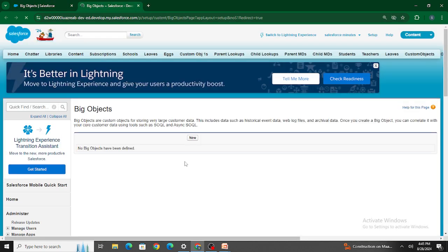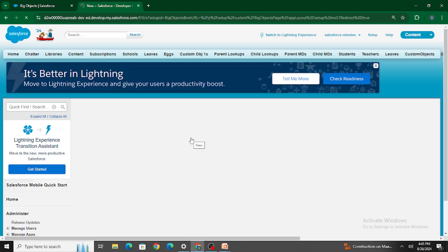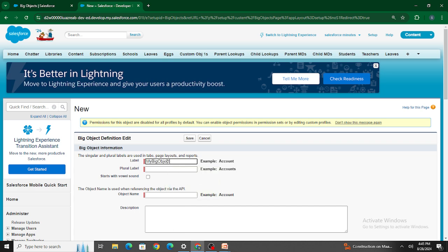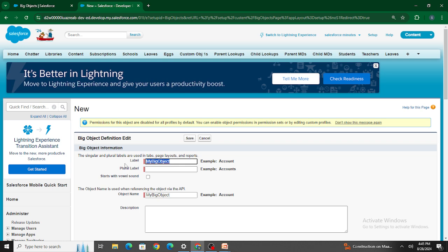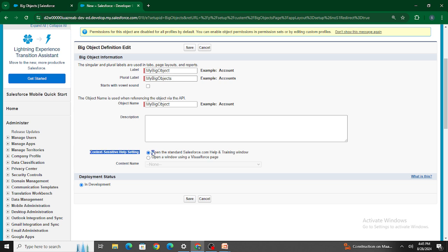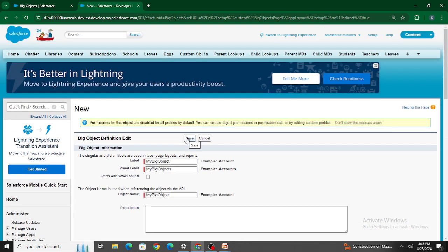Now let's click on New. It's going to ask for the name of the big object — let's name it 'My Big Object' with the plural as 'My Big Objects'. You can provide a description, context-sensitive help settings, and so on. In very simple terms, it's just like creating a custom object. Let's click Save.